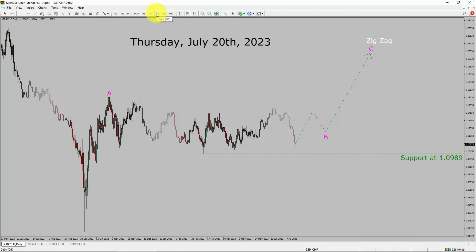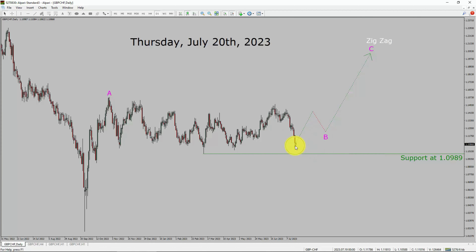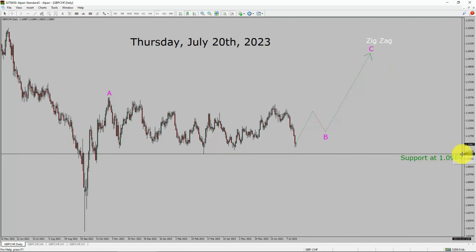Inside the daily timeframe, the trend is up in the GBP/CHF currency pair. Daily timeframe support is present at the 1.0989 price level. Price action is most likely going to move sideways to complete a bearish wave B triangle pattern. After that, I expect a bullish wave C corrective leg in coming trading days. A decisive bearish break below 1.0989 support area is going to end the uptrend in the daily chart of GBP/CHF.